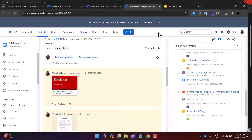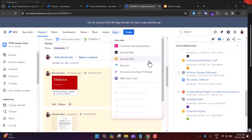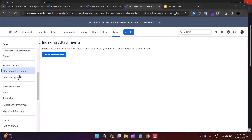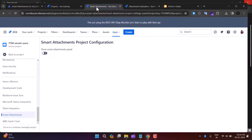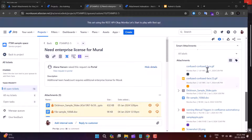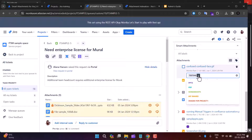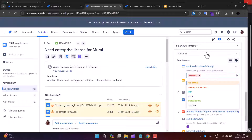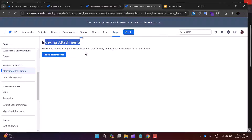Now I'll move to the admin section. As an admin, you can configure and manage this app. Click the Settings icon, then click Apps — or go to the top menu, click Apps, then Manage Your Apps. In the left sidebar, you'll see a Smart Attachment option with two sub-options: Attachment Indexation and Label Management. Labels can also be created from the issue view by clicking Edit on an attachment and typing a new label name.